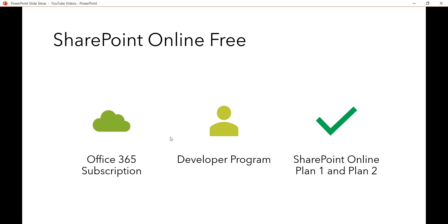SharePoint Online Plan 1 is for small to mid-size organizations and costs $5 USD per user per month on a one-year subscription. It includes access to SharePoint Online and OneDrive, 1 terabyte of OneDrive storage per user, and 24/7 phone and web support. SharePoint Online Plan 2 is for enterprise-level customers and includes everything in Plan 1 plus unlimited OneDrive storage, DLP (Data Loss Prevention) capabilities to protect sensitive information, and an in-place hold feature to preserve content from deletion or modification.